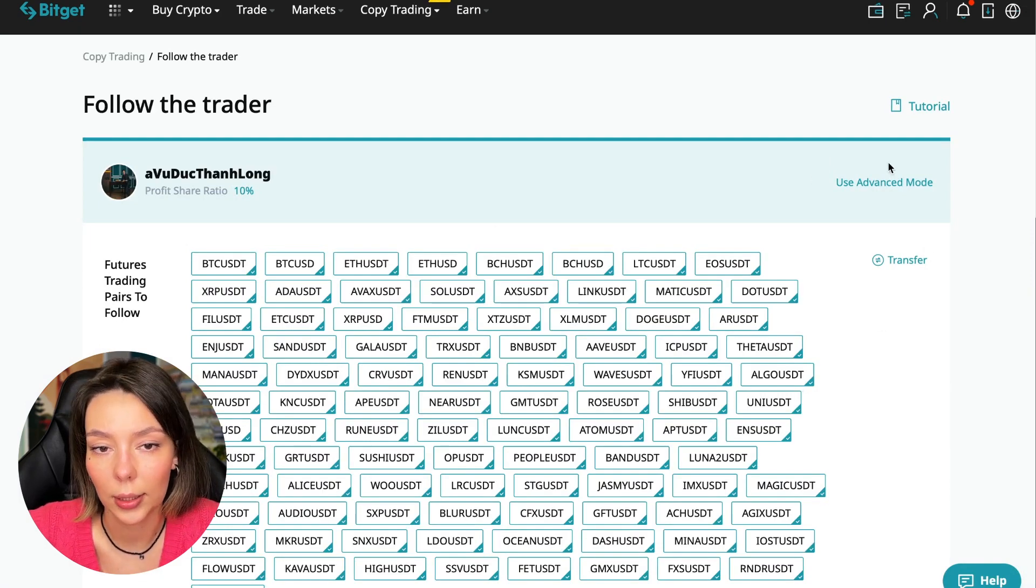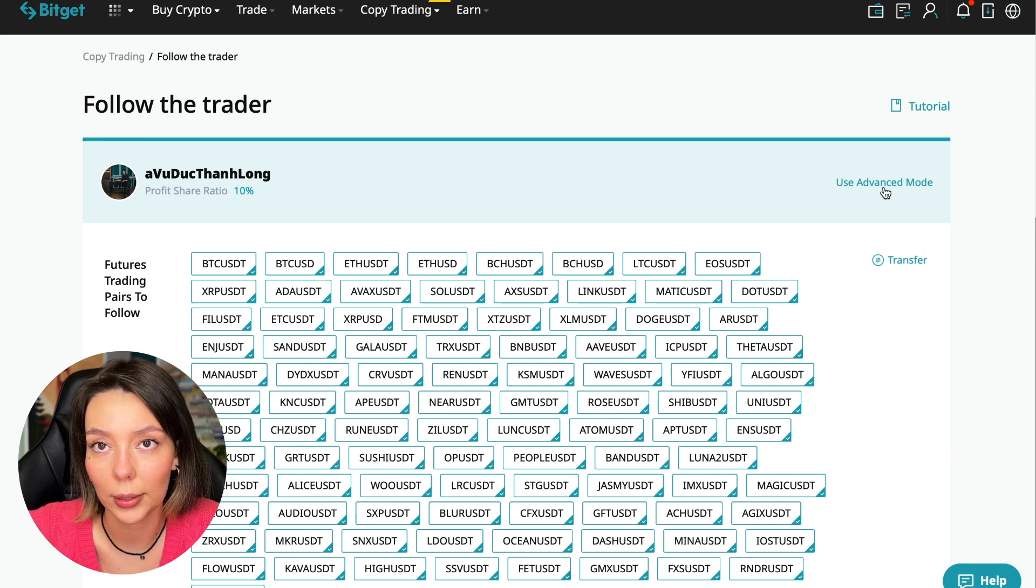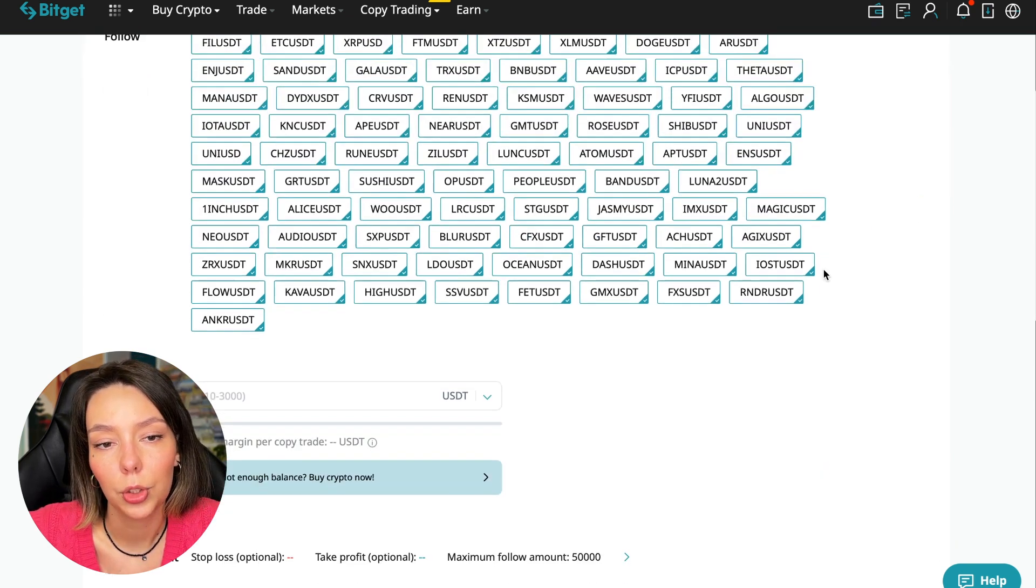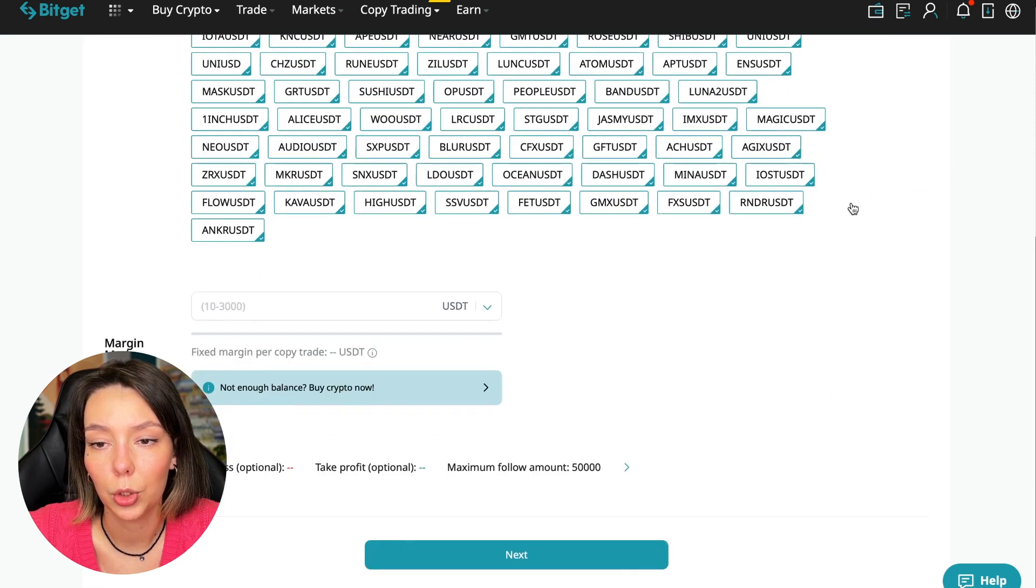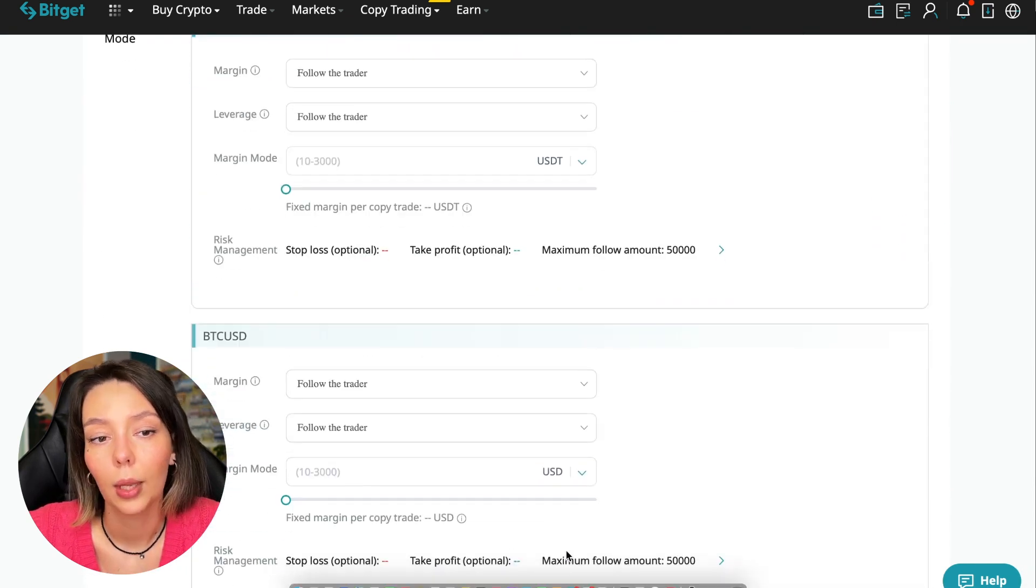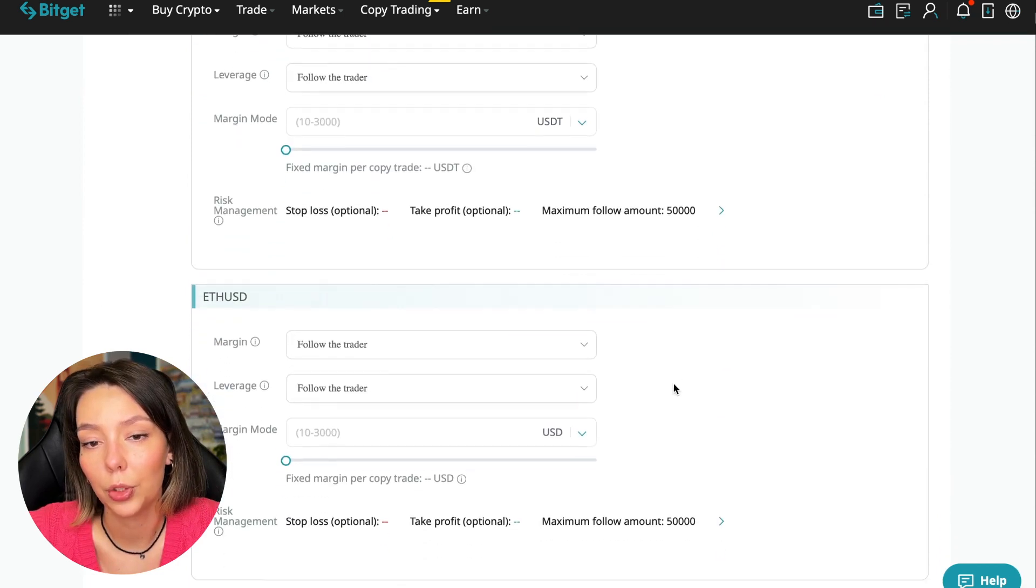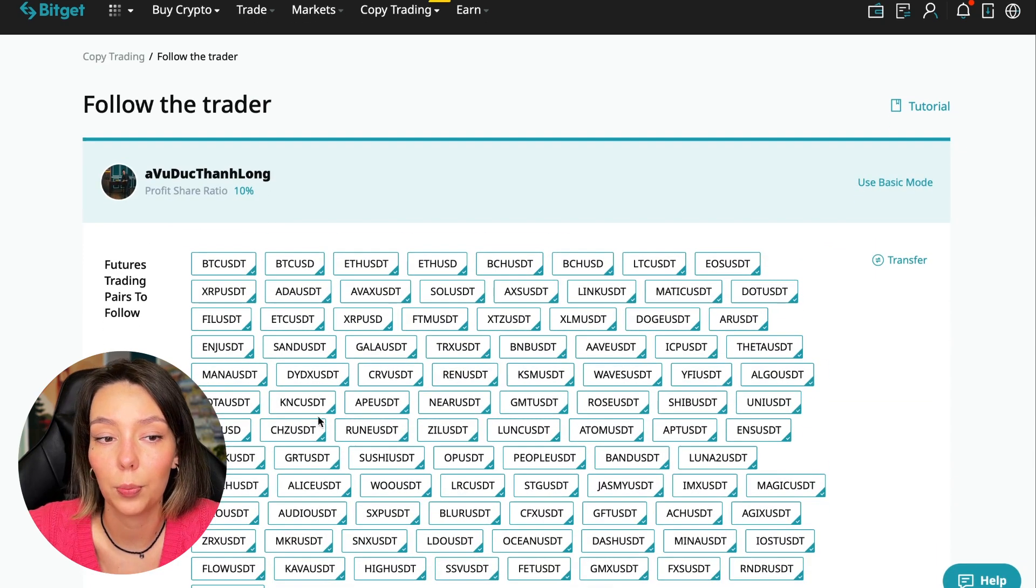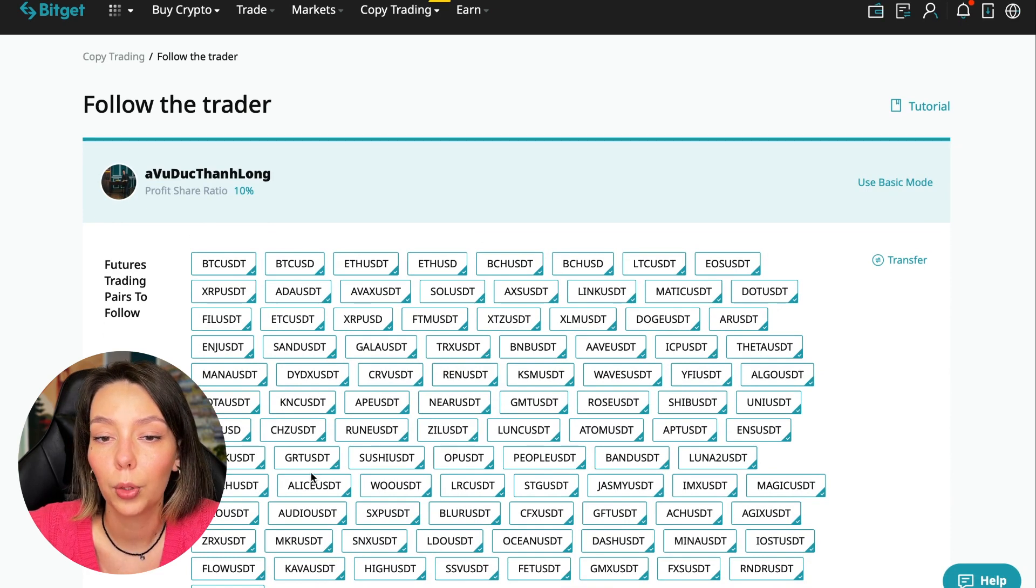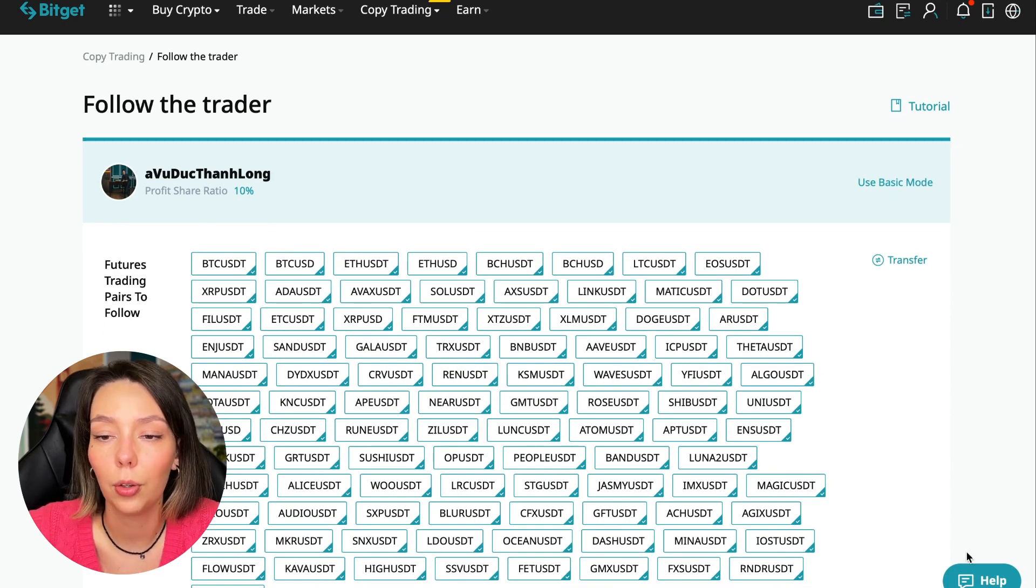We need to click the Copy Now button. Here you are prompted to use the advanced settings mode. If we click use advanced mode, we will be able to change absolutely every individual currency pair that we choose at the very beginning. At first we can choose the pairs in which the trader trades, and for each of these pairs we can make an individual setting - for Bitcoin your own setting, for Ethereum your own setting, and so on.